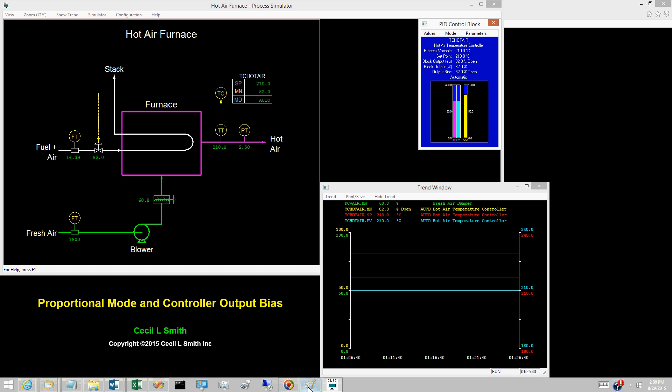Proportional only controllers have one major defect. When a loop lines out, the usual expectation is that the PV will equal the set point. But for proportional only controllers, this is not assured. At line out, the control error must be constant, but not necessarily zero.